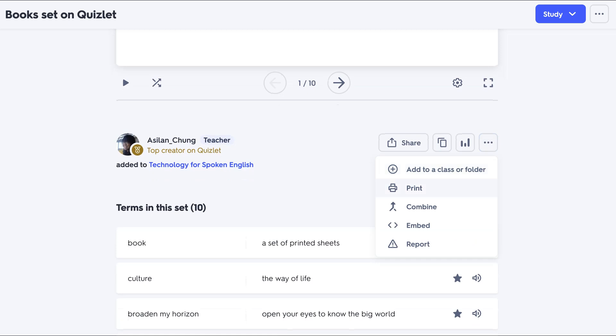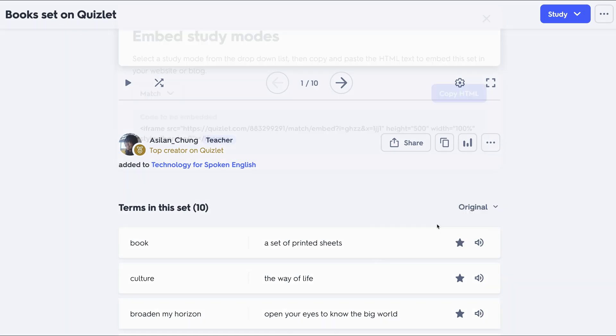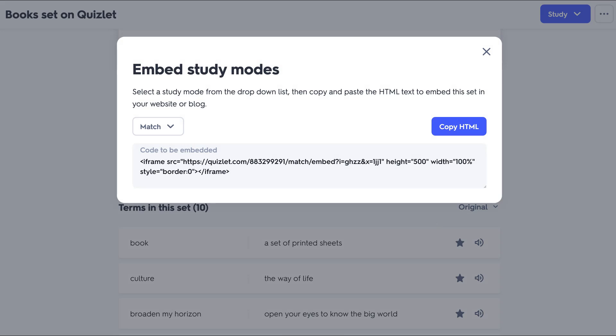Now notice what's available here in the pop-up. There is Add to Class or Folder and you are encouraged to do this if your teacher has created a class for you. Print it if you'd like. Combine and Embed. We're going to click on Embed so we can get the embed code.